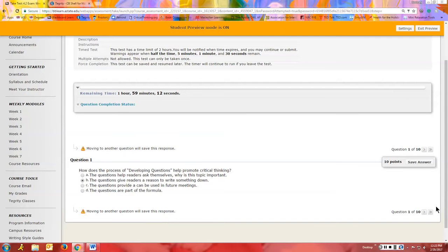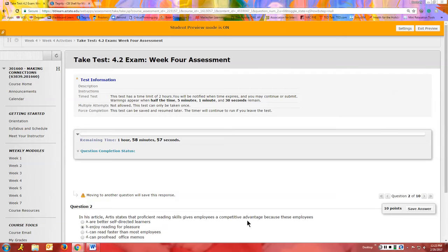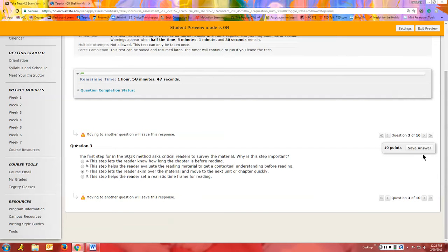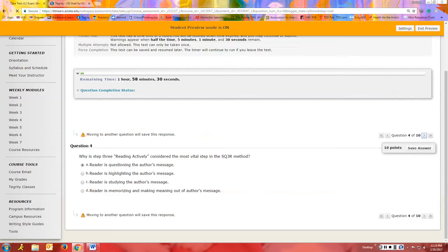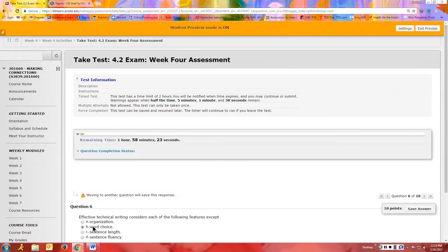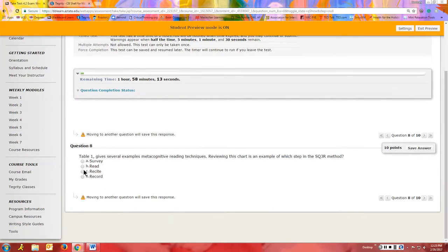I'll just go through and enter the answers. This exam is set up to give you one question at a time, and once you click the arrow to go to the next question, you can't go back and change your response — so make sure it's what you want before clicking Next. If you're unsure, you can click Save Answer, think about it a bit more, change it if needed, and then when you click the arrow it will take that new answer. I'm going to go through and submit answers quickly so we can get through this.